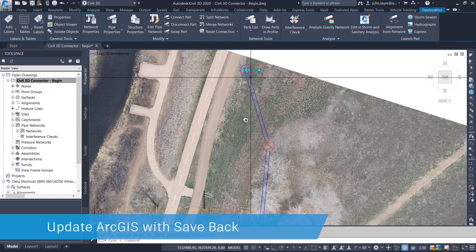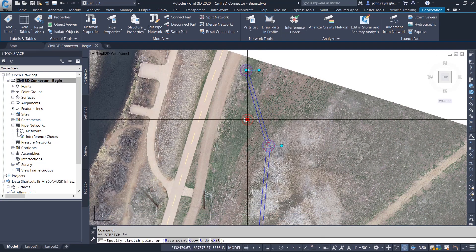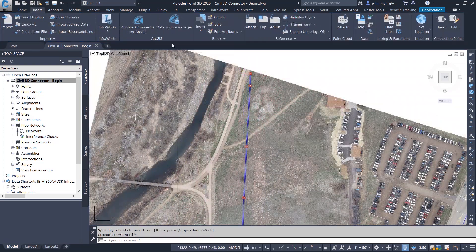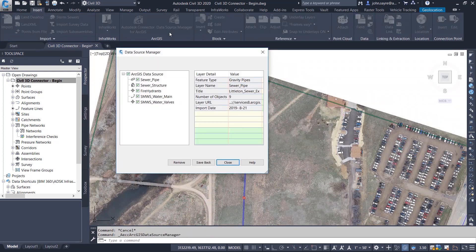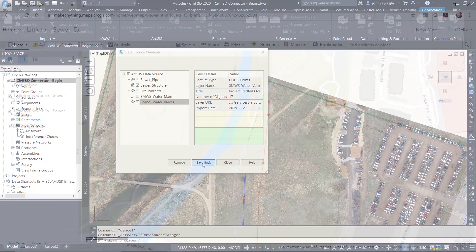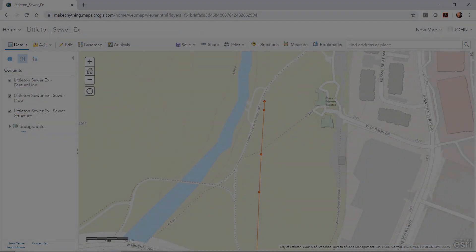In this example from our high resolution image, we can see that the manholes might not be located correctly. You can update the location and then save back to ArcGIS. This updates the information in ArcGIS Online.